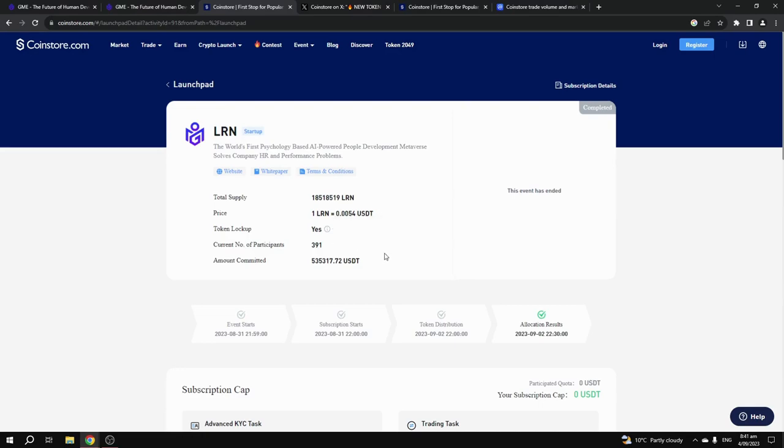The price of the token at launch is going to be $0.06. The market cap I believe is going to be around $15 to $20 million, but this project is in a market that is going to be gigantic within the next 5 to 10 years, so there's a lot of room for growth for this project.